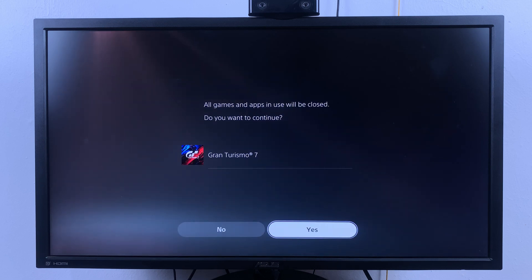And of course, if you have any games running, you'll have to exit those games, so press yes.